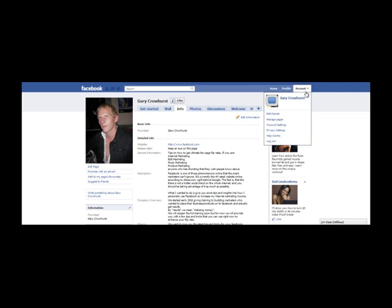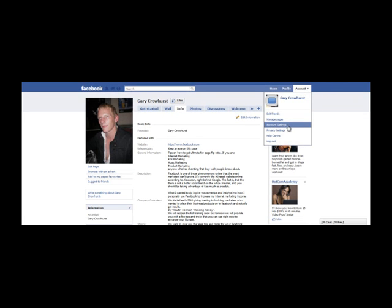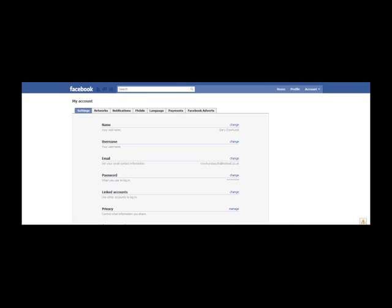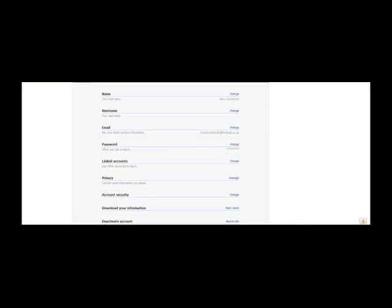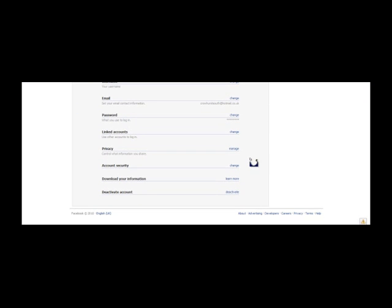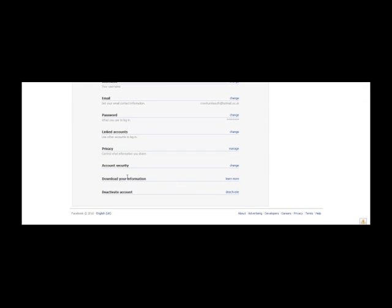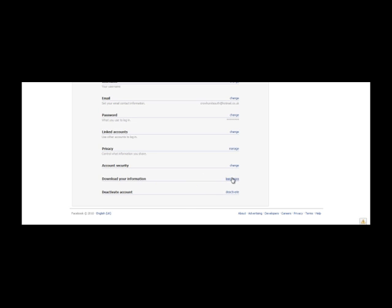Click on the accounts icon on the top right hand corner, then go down to account settings. Scroll down to where it says 'Download your information' and click on the 'Learn More' tab.